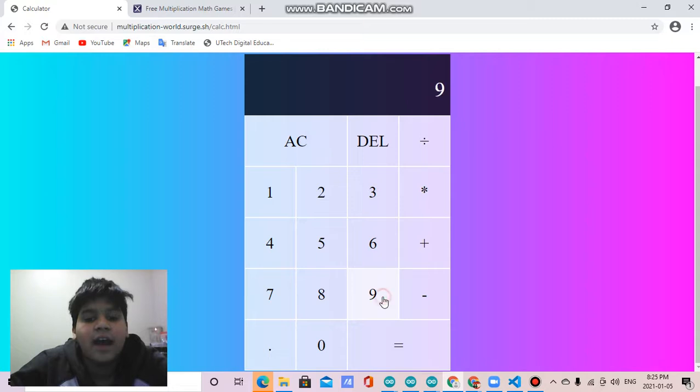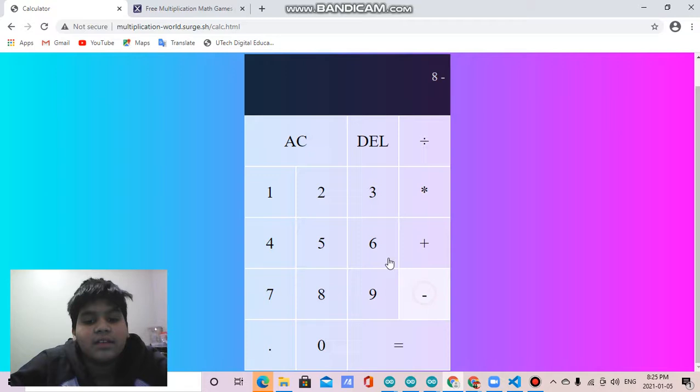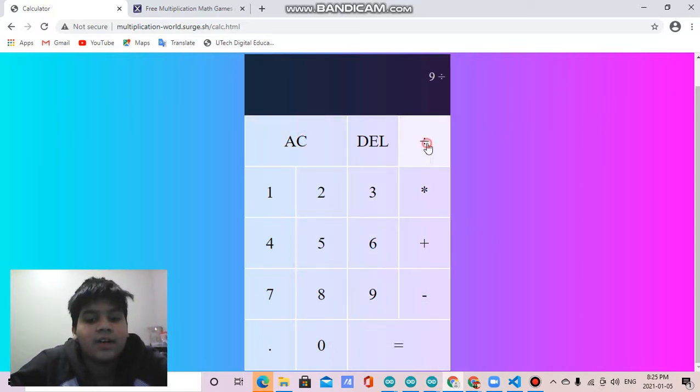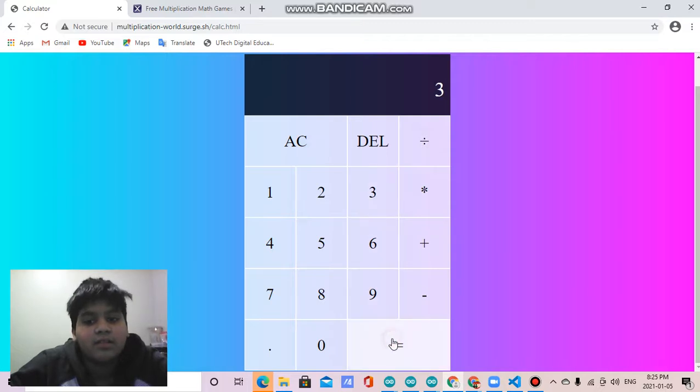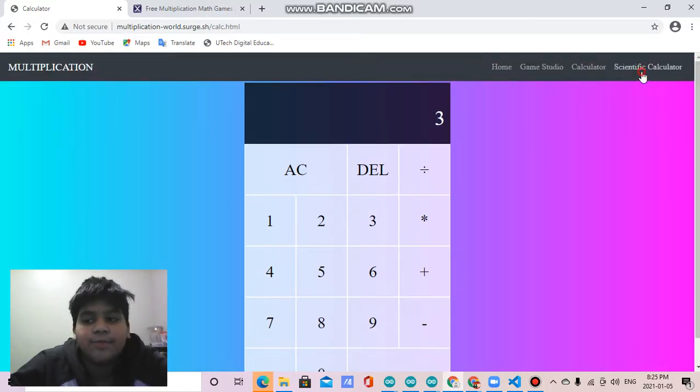Then 9 plus 6 equals 15, 8 minus 6 equals 2, and let's do one more, 9 divided by 3 equals 3. You've probably used this before.